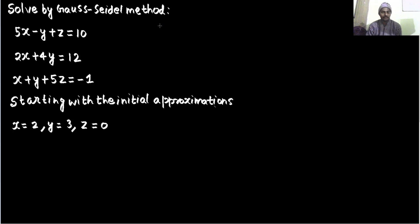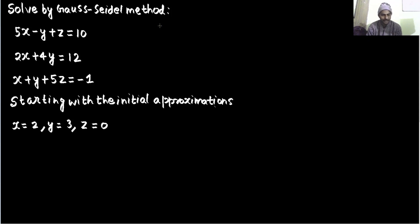Hello everyone, Namaskar. Let's solve this problem. We have to solve this set of equations by the Gauss-Seidel method, starting with the initial approximations x equals 2, y equals 3, and z equals 0.